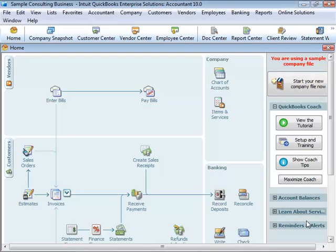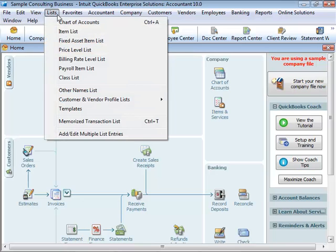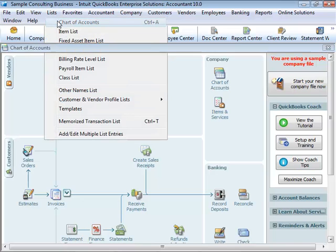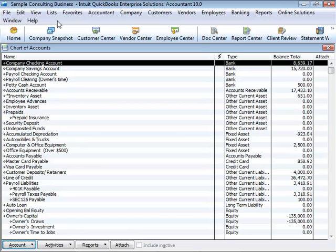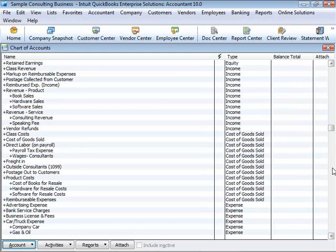In order to display the chart of accounts, from the List menu, choose Chart of Accounts. QuickBooks displays the chart of accounts for your company. If you scroll through your chart of accounts, you will notice that the list displays balance sheet accounts first, followed by income accounts, and then expense accounts.